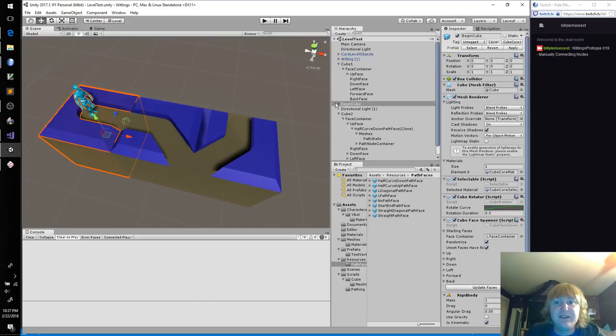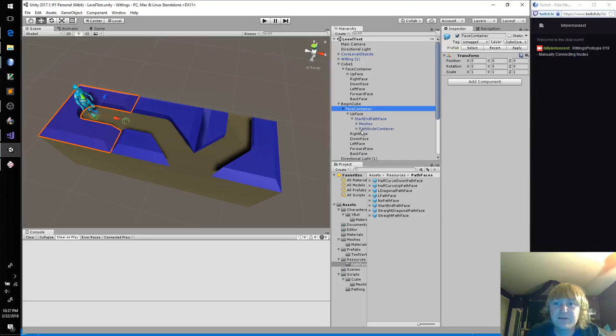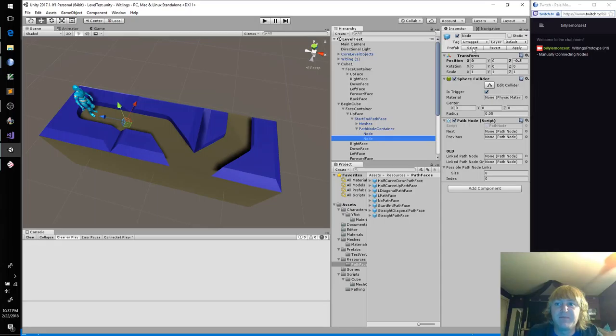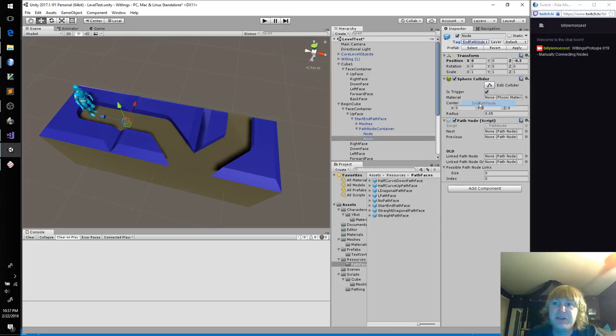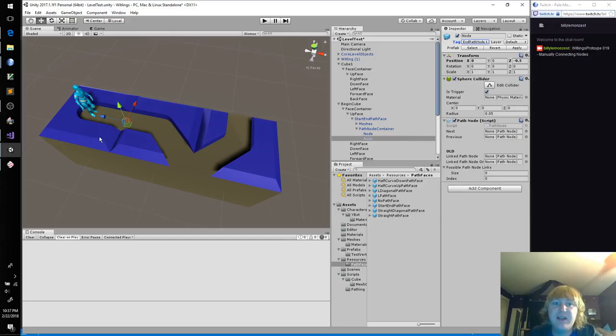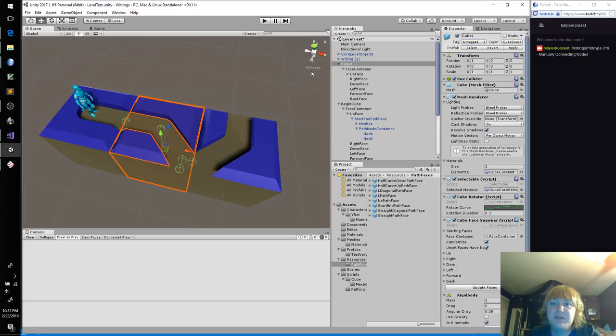So let's see. This is our begin cube, up base, nodes. And I created some paths. So this will be an end path node. And because this is end, that means that its next should be the one on this cube.